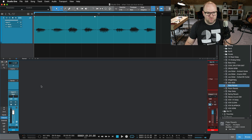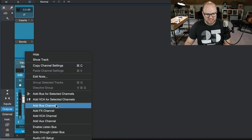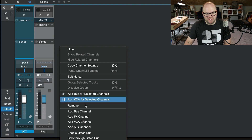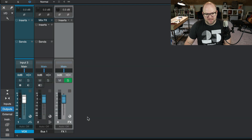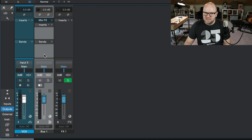Here, we've got a vocal channel in Studio One. And we need a bus channel. So we right-click and hit Add Bus Channel. Right-click again and hit Add Effects Channel. And now we have both of them here.